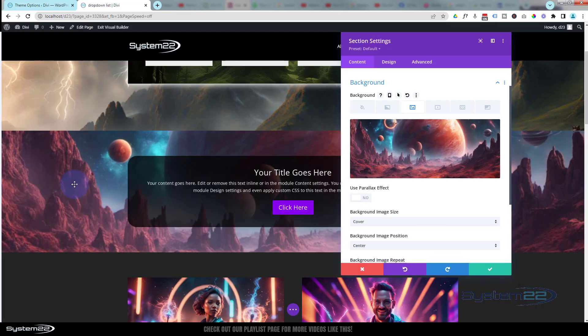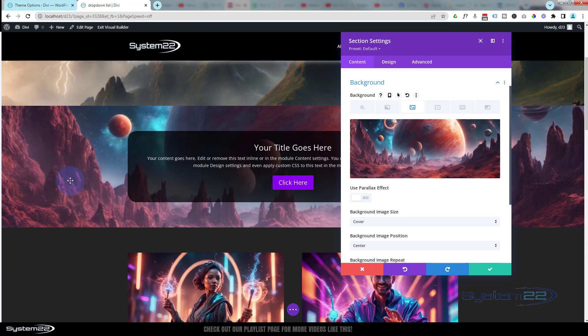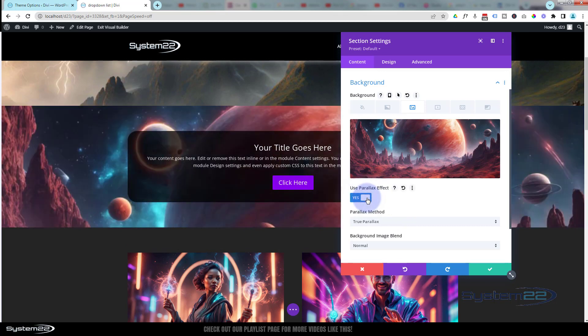And as you can see, we've got a little background image going on in there. If you want to, you can make it parallax by turning the parallax effect on.